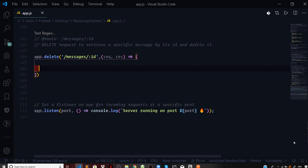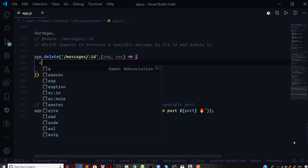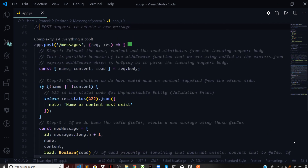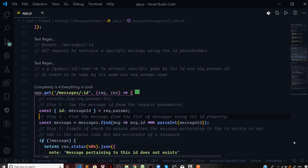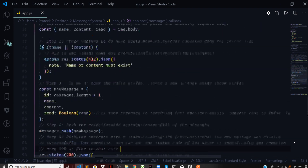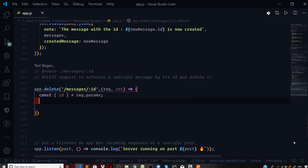The very first step is to extract the id of the message that you want to delete from the incoming request parameters. We extract the id from the parameters of the request — we had earlier done this using request.params.id. We can say const and destructure id from the object request.params.